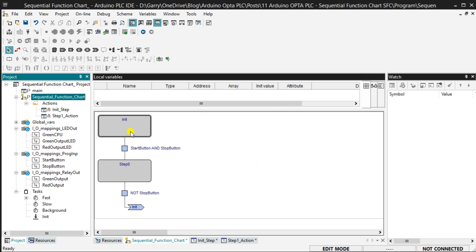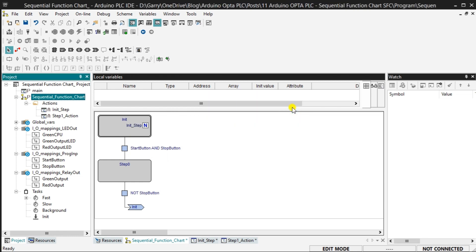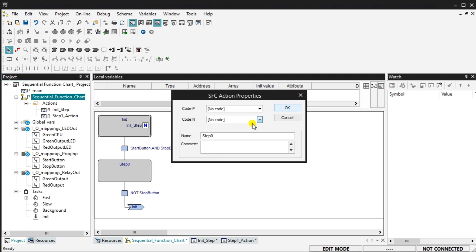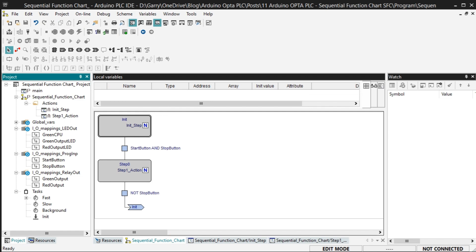We now have the basic structure and sequence for our SFC program. However, we have not specified the actions to be taken at each step. Double-click on the init step. The SFC action properties window opens up for the step. Code P means pulse. The action is executed only once per step activation, regardless of the number of cycles the step remains active. Code N means non-stored. The action is executed as long as the step remains active. In our case, we will use code N on our init_step logic. Double-click on step 0 and use code N as well on our step 0 logic. Our SFC Opta PLC program is complete. Save the program.